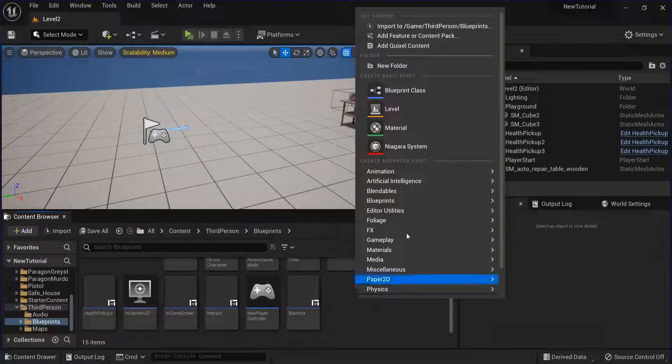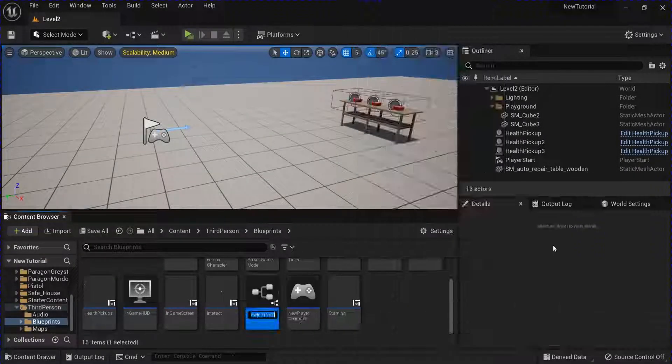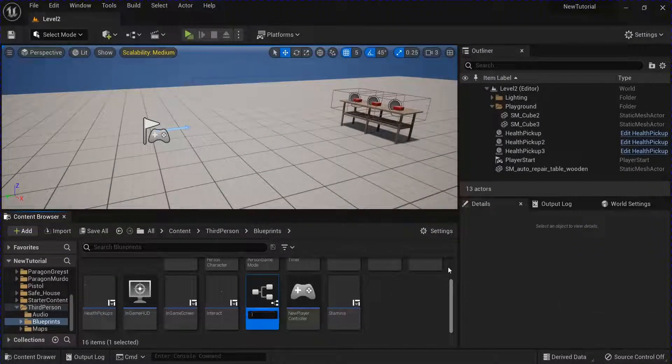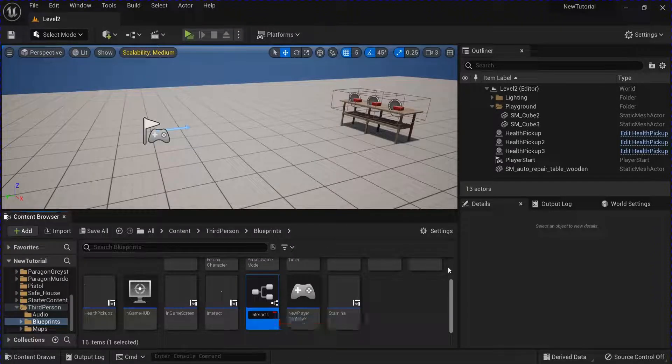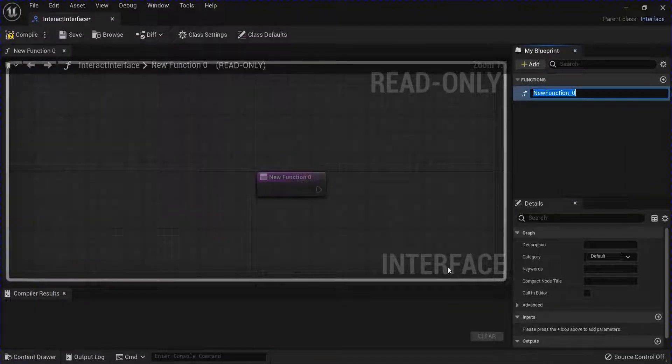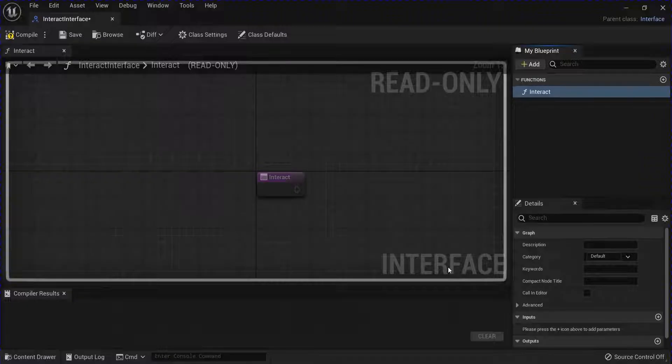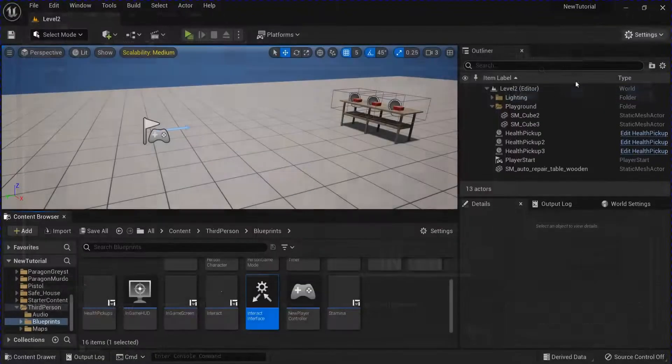Start off making a new blueprint interface. Name this interact interface. If you already have one of these you don't need to make another one. Open that up, name this interact. Compile save.